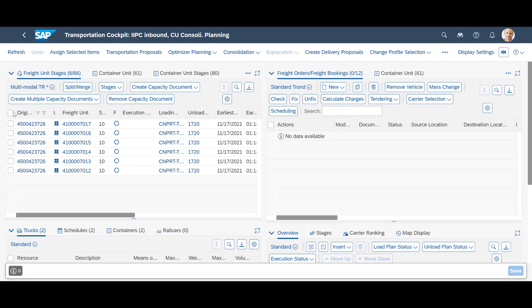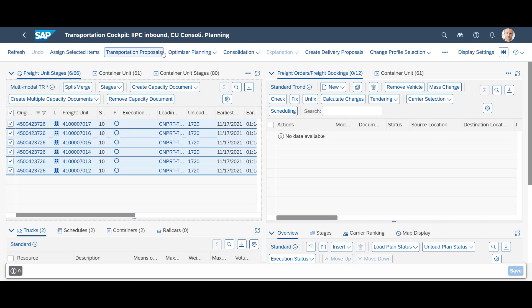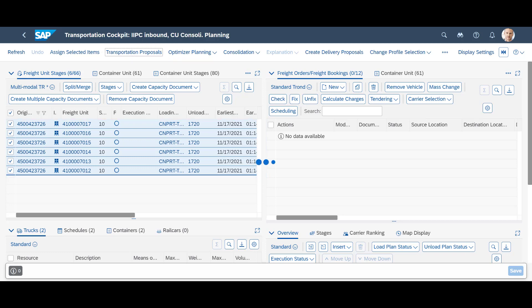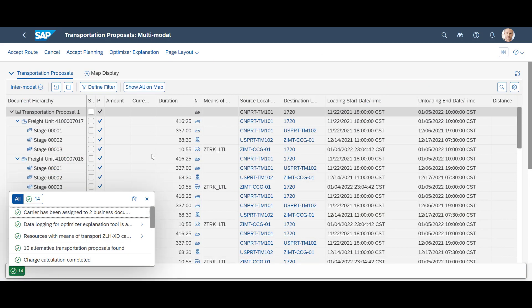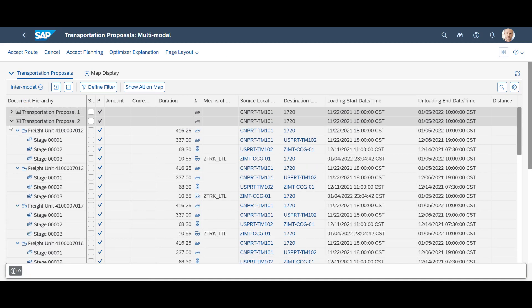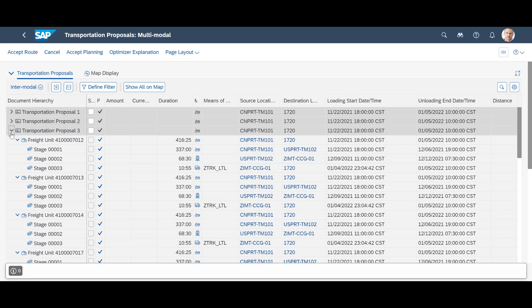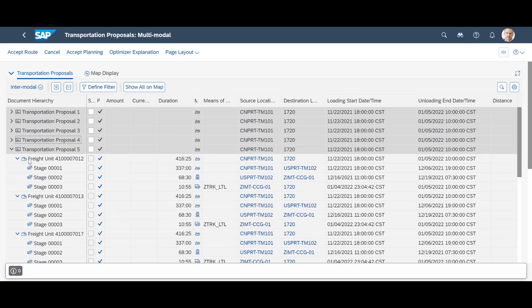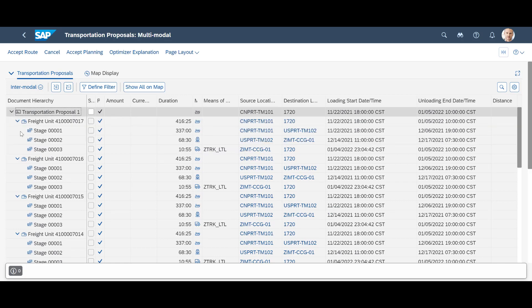Our first planning step will be to determine the route we will use to move the goods. Next, we mark our six freight units and trigger the transportation proposals. Considering available resources and schedules, TM will return a list of transportation options for each freight unit. In our case, each freight unit requires three transportation stages: ocean, rail, and truck. By collapsing a proposal, we can see that the system is providing not only one but several route proposals.